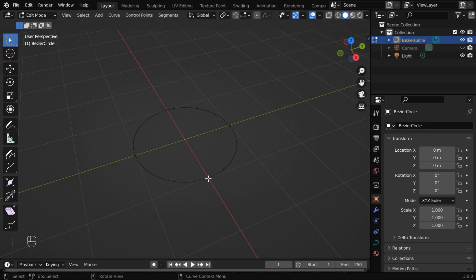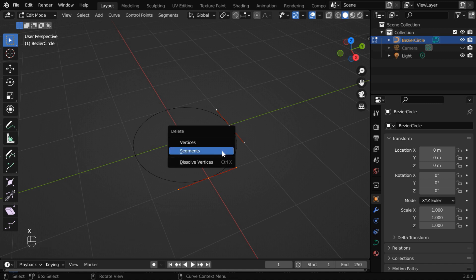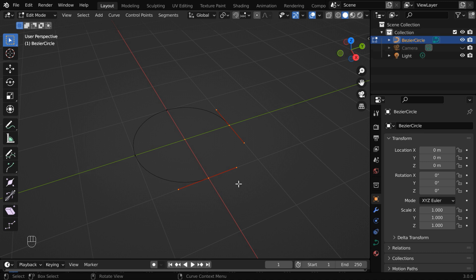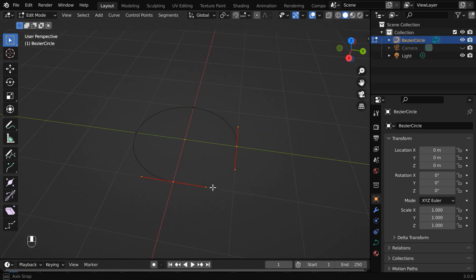Now select any two adjacent control points together, like this. Hit X to bring this delete menu and select segments. So we got this segment removed.